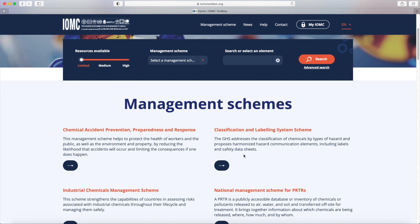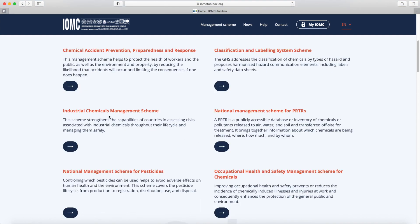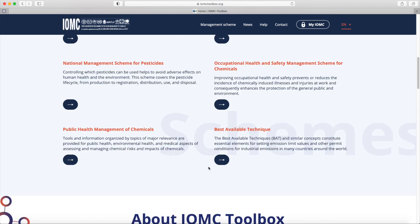The Toolbox provides access to eight different management schemes: Chemical Accident Prevention, Preparedness and Response, Classification and Labelling, Industrial Chemicals Management, National Management for PRTRs, National Management for Pesticides, Occupational Health and Safety Management for Chemicals, Public Health Management of Chemicals and the WHO Chemicals Roadmap, and Best-Available Techniques.